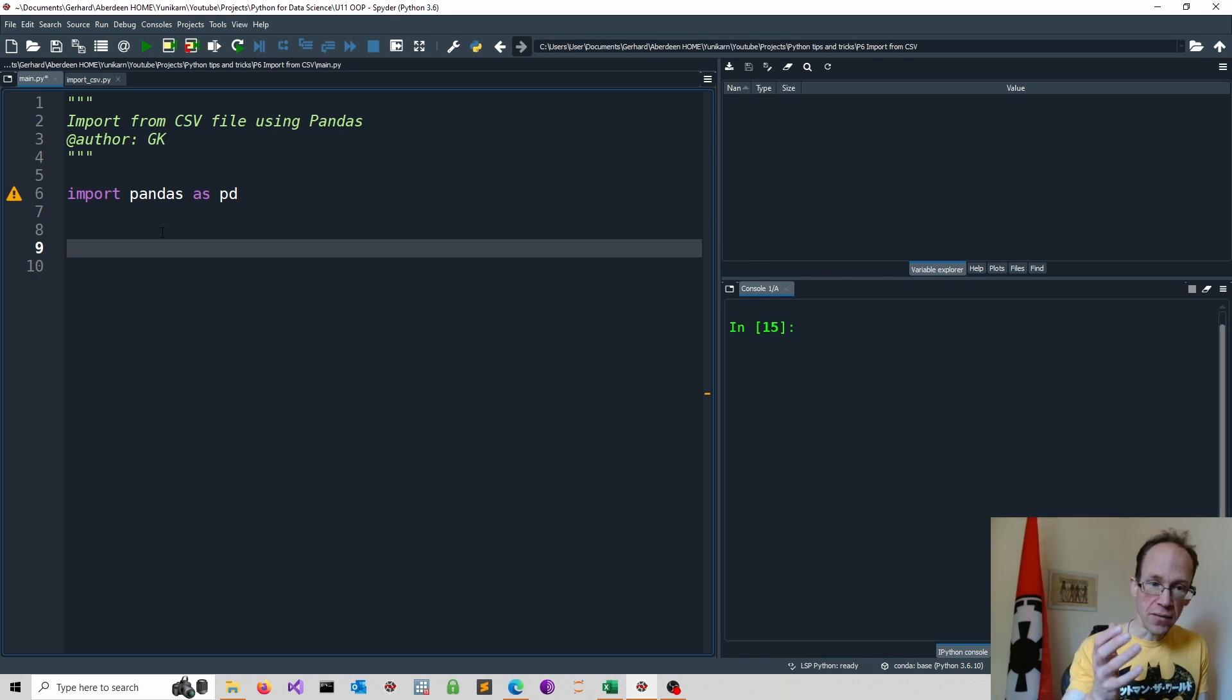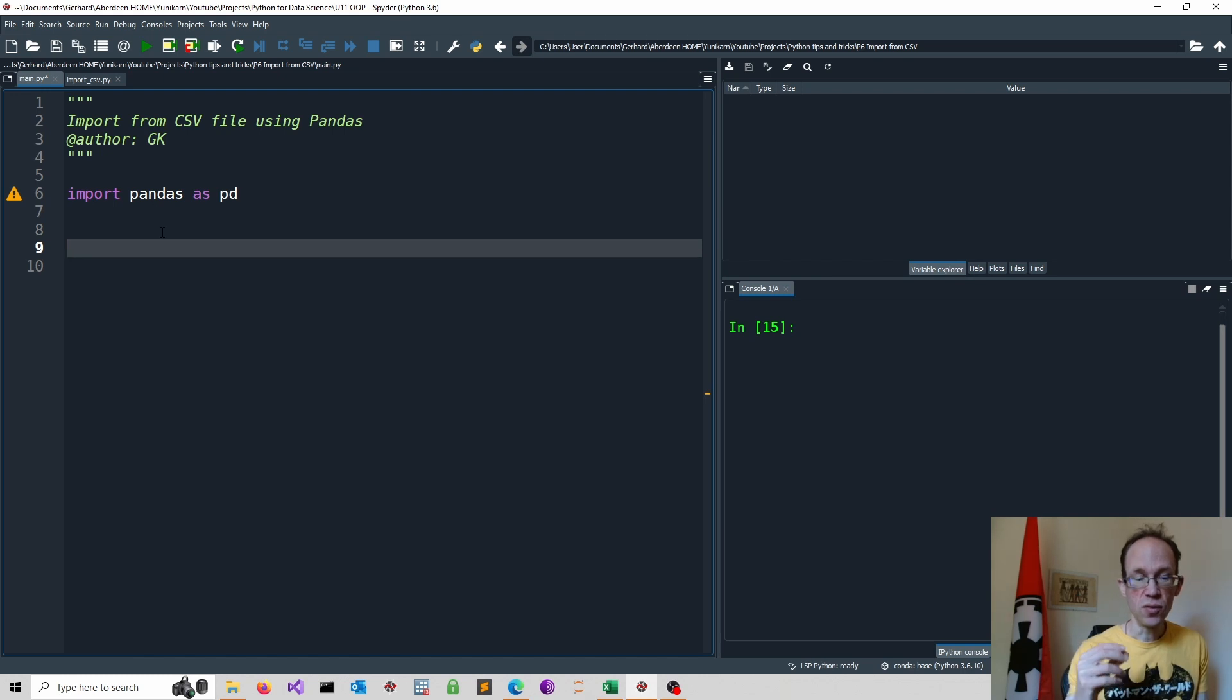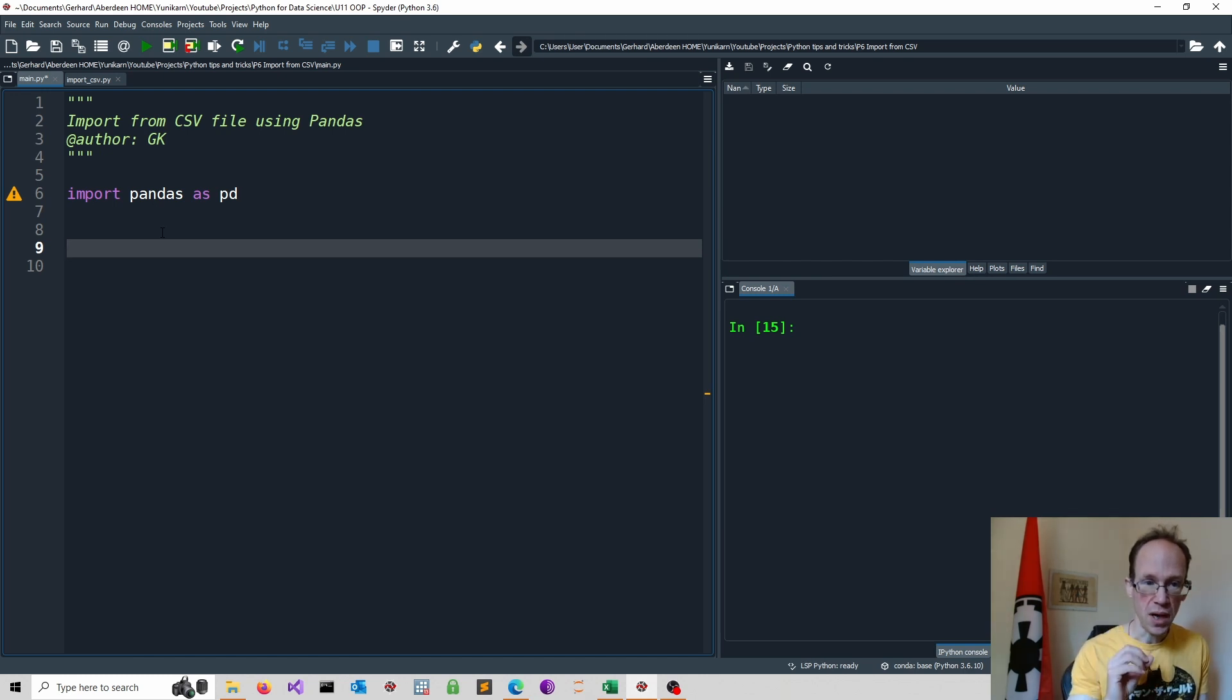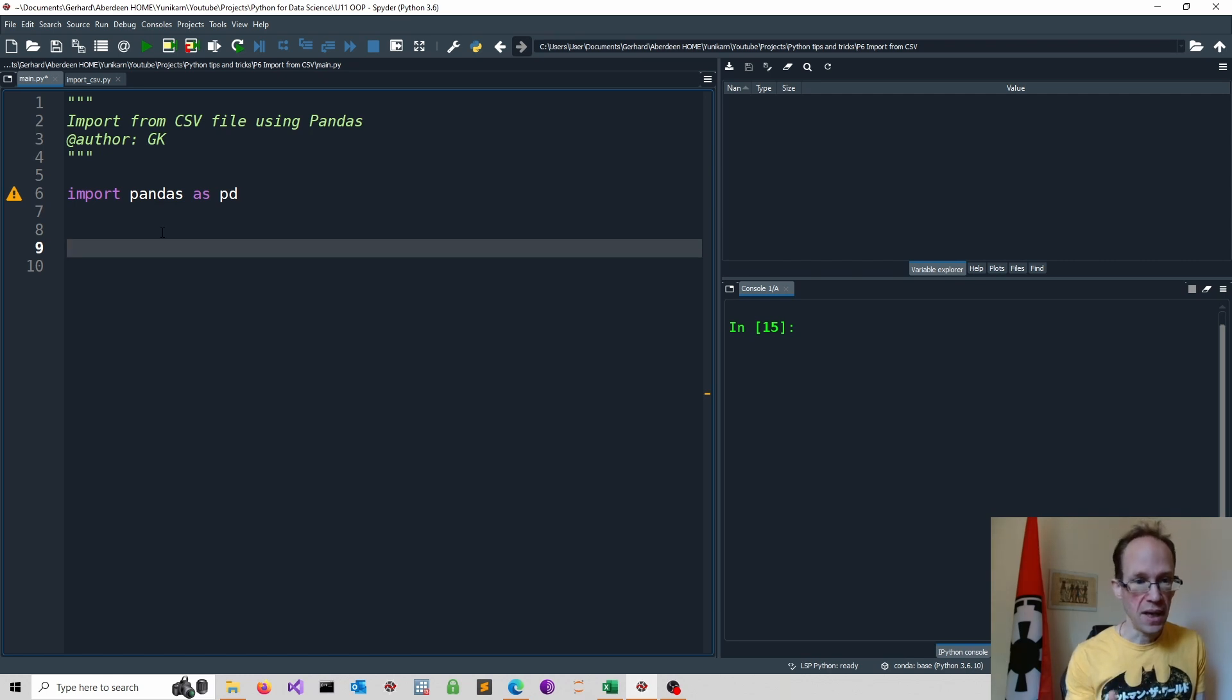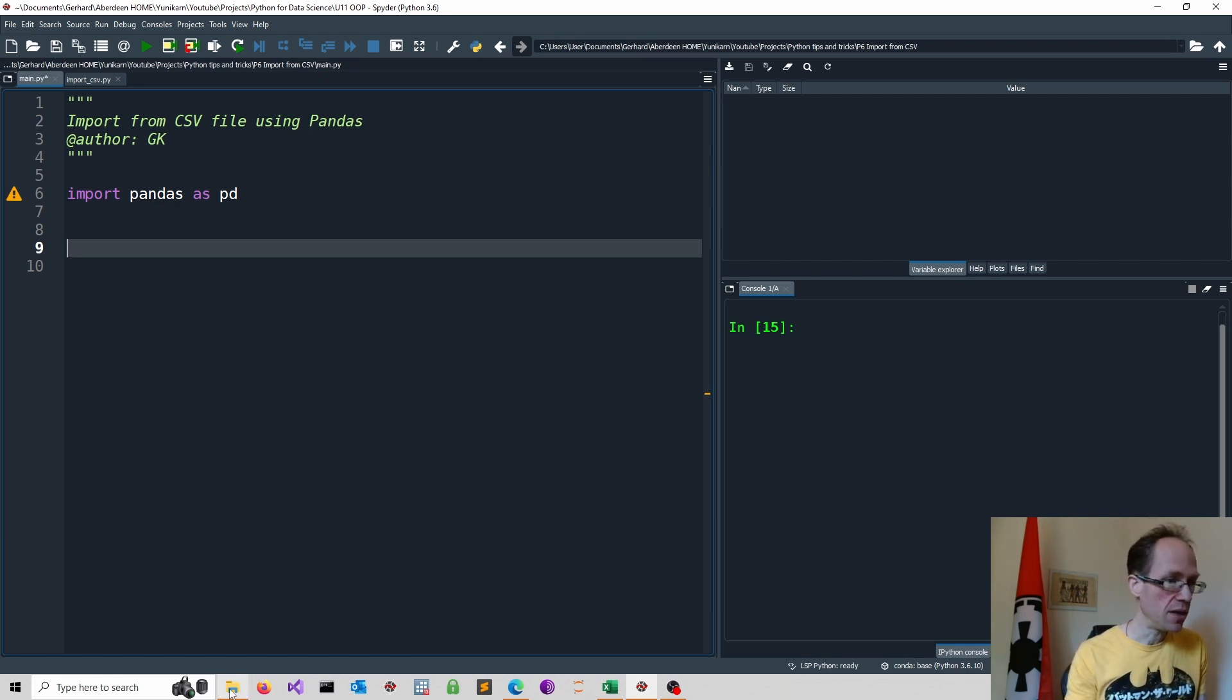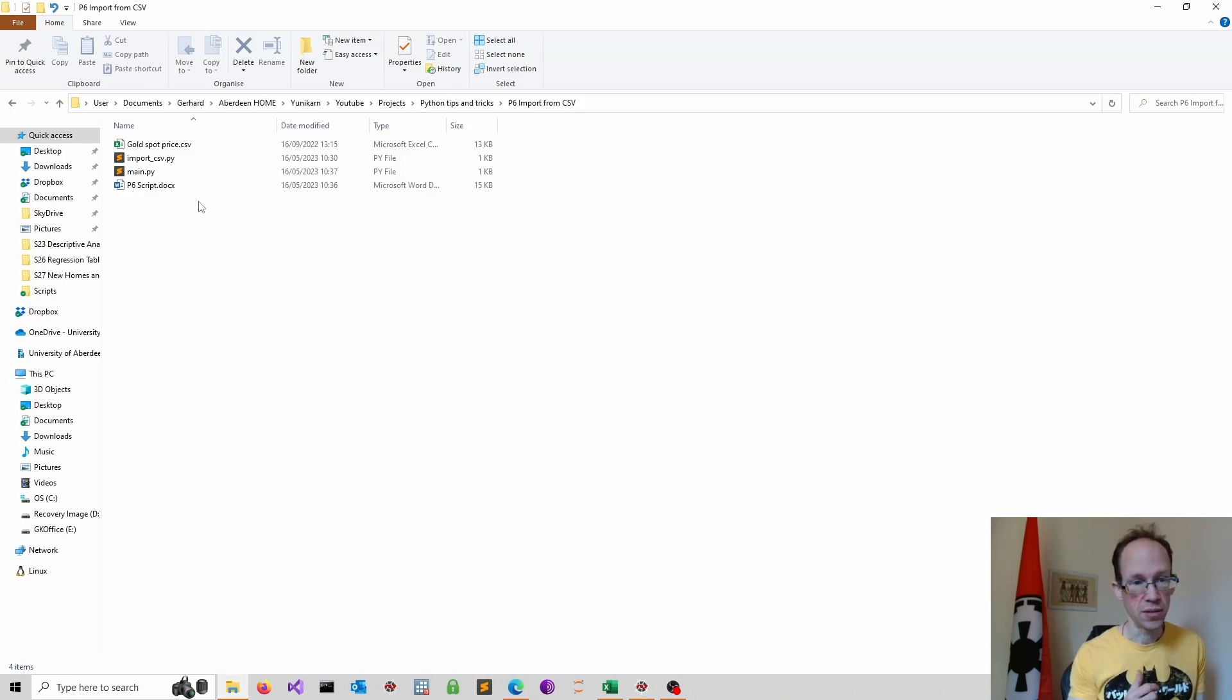I have done another video on how to do this in Python. I advise you to avoid a specific path, as this will only work on your machine. Instead, we keep the CSV file in the same folder where we keep our Python script.